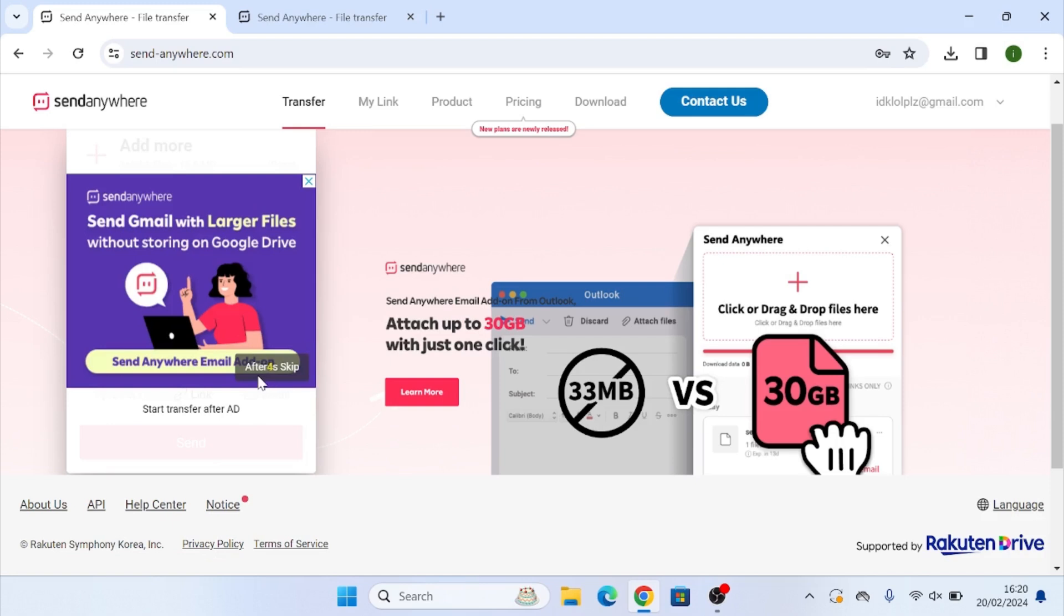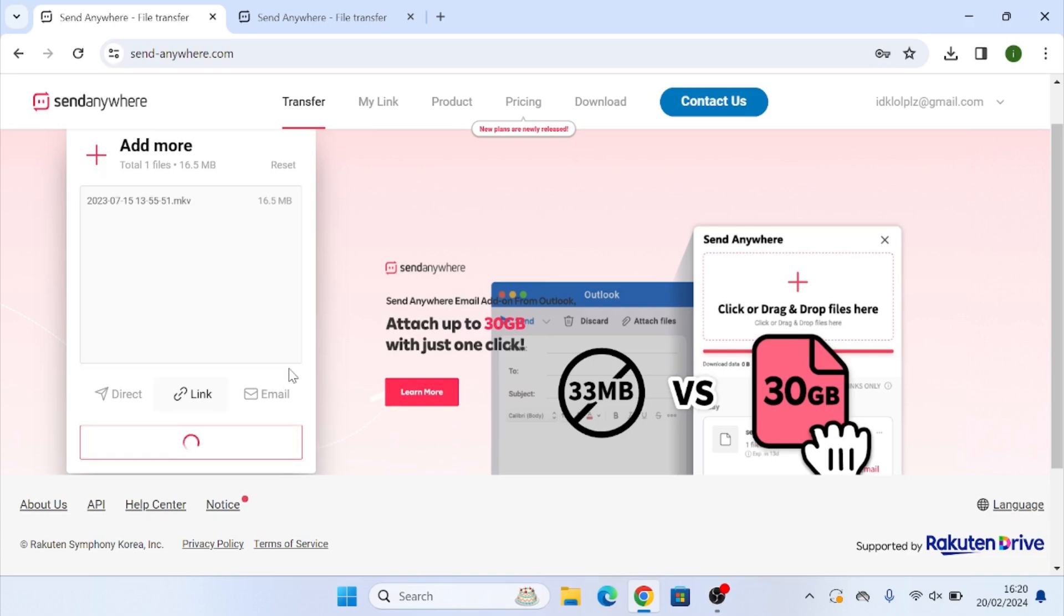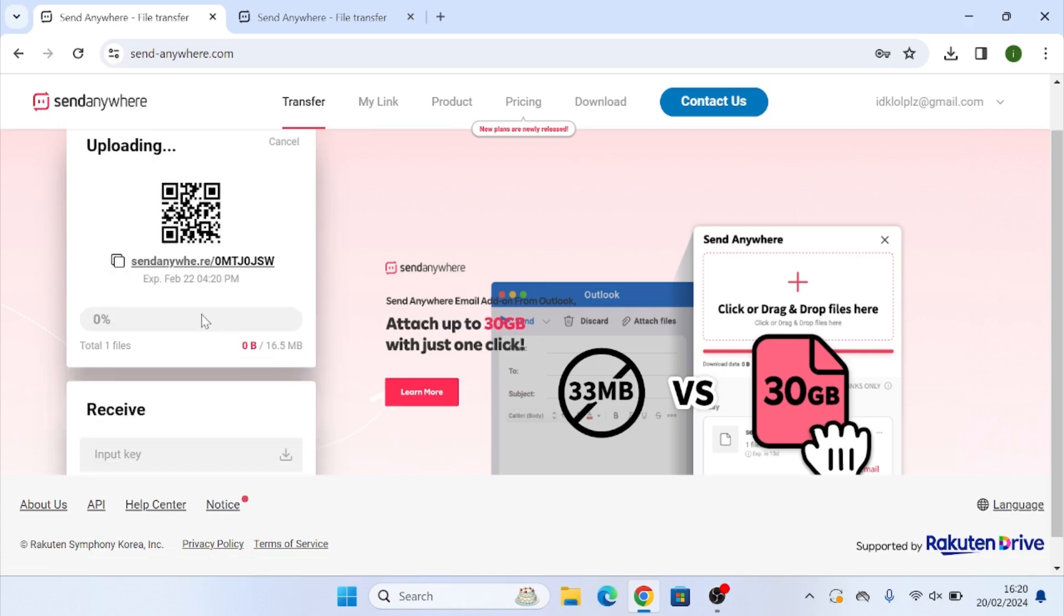Once again, an ad is going to pop up. You're just going to want to wait for the ad to finish. The reason for the ads is because this is a free software, meaning they have to make money somehow. And as a result, we have to view an ad every once in a while. Click on skip.